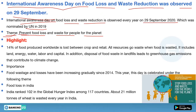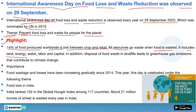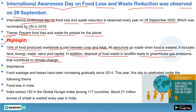Key highlights: 14% of food produced worldwide is lost between crop and retail. When food is wasted, all resources used — land, energy, water, labor, and capital — also go to waste. Additionally, disposal of food waste in landfills leads to greenhouse gas emissions that contribute to climate change.